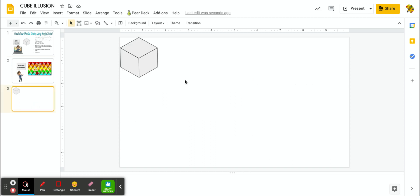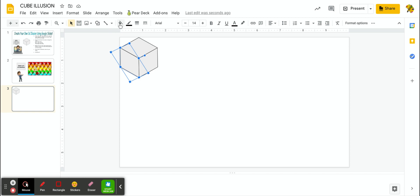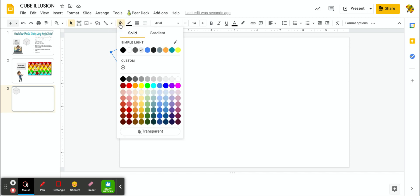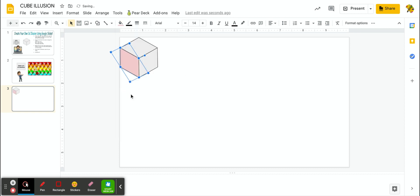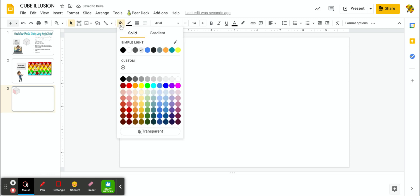So first thing you want to do is you're going to want to change the colors of your cube. So I'm going to click on the left side. You can use the bucket fill tool. I'm going to choose the lighter color for the left side. So I'm going to use pink for the left side. For the top, I'm going to use red.